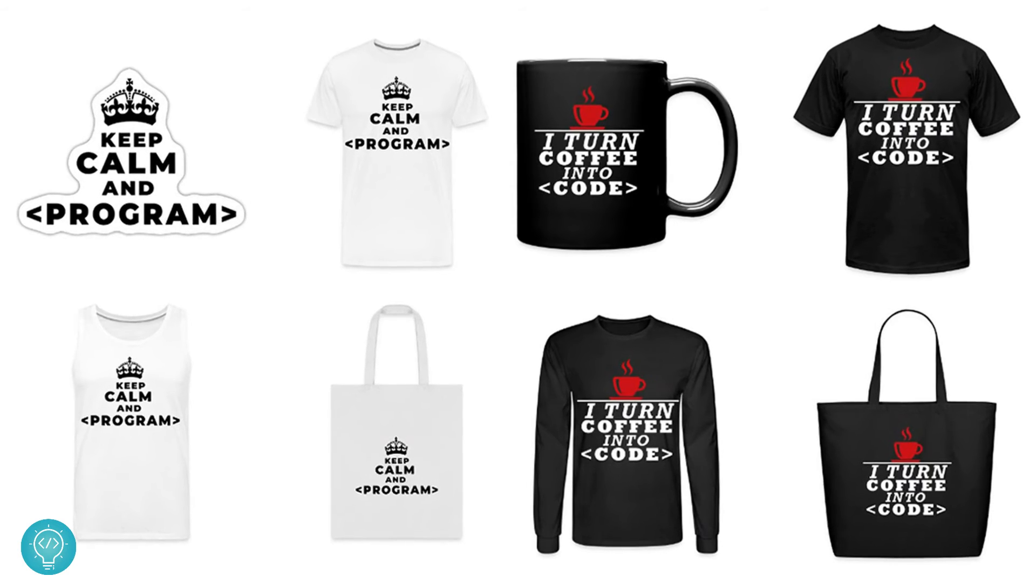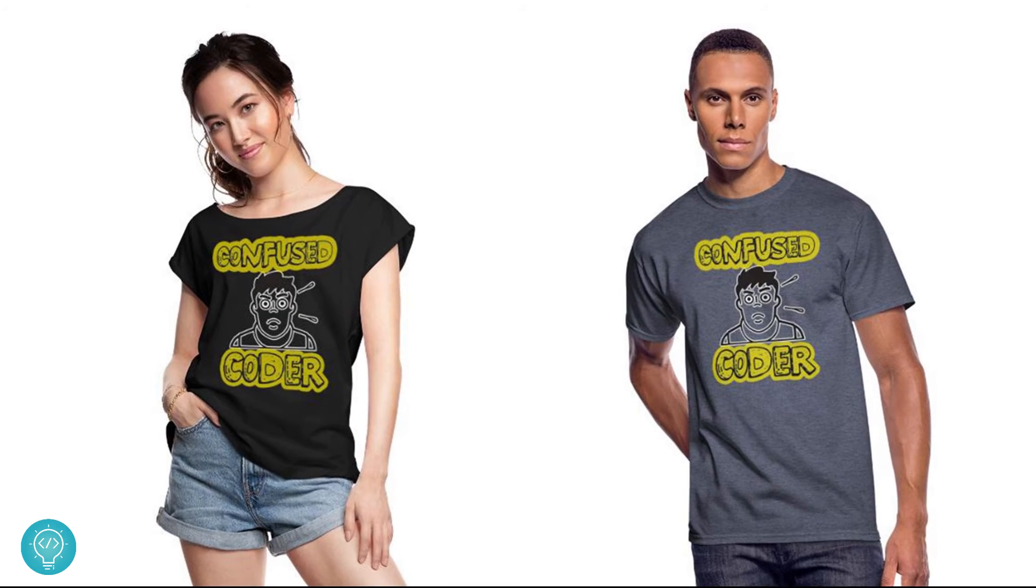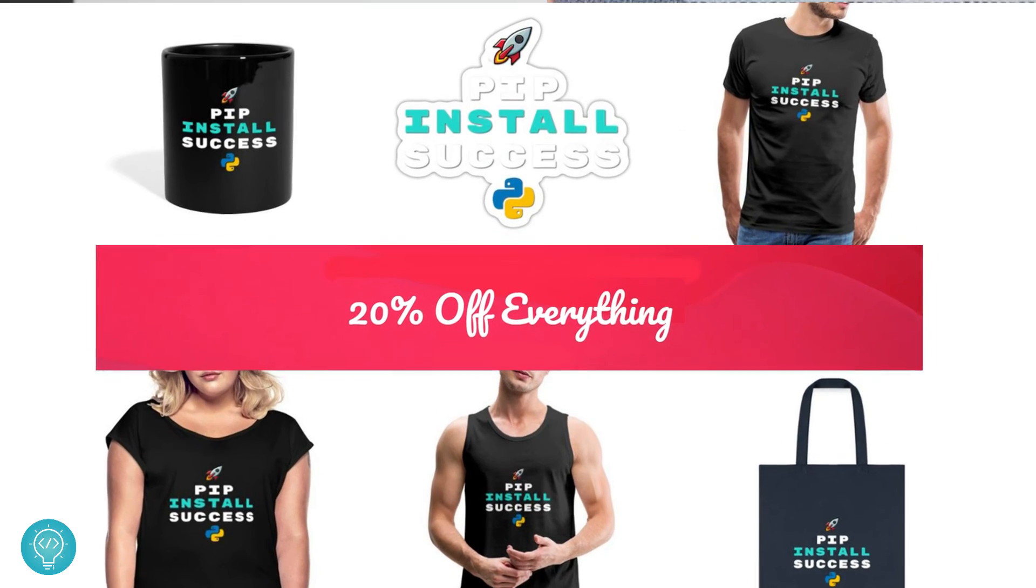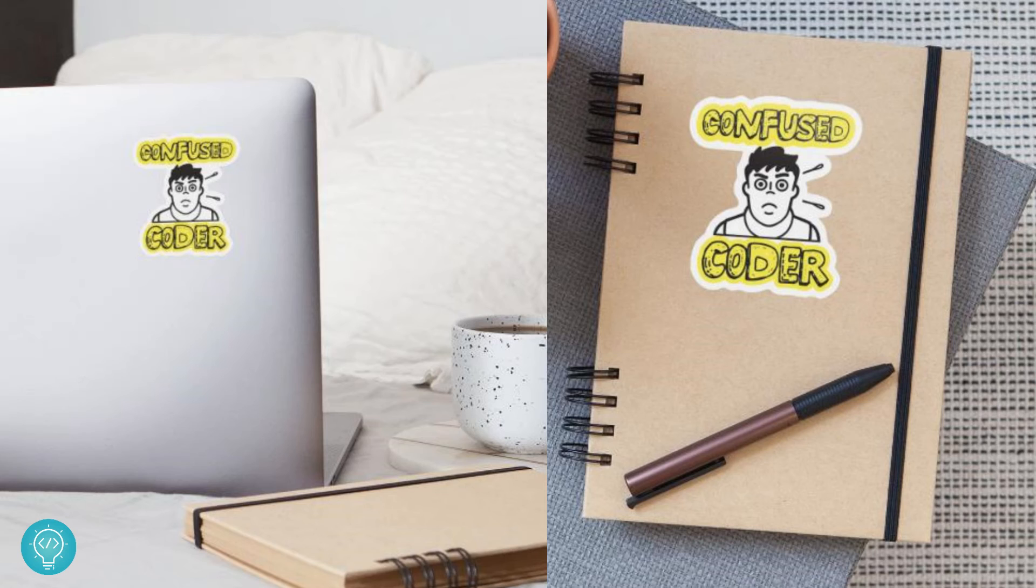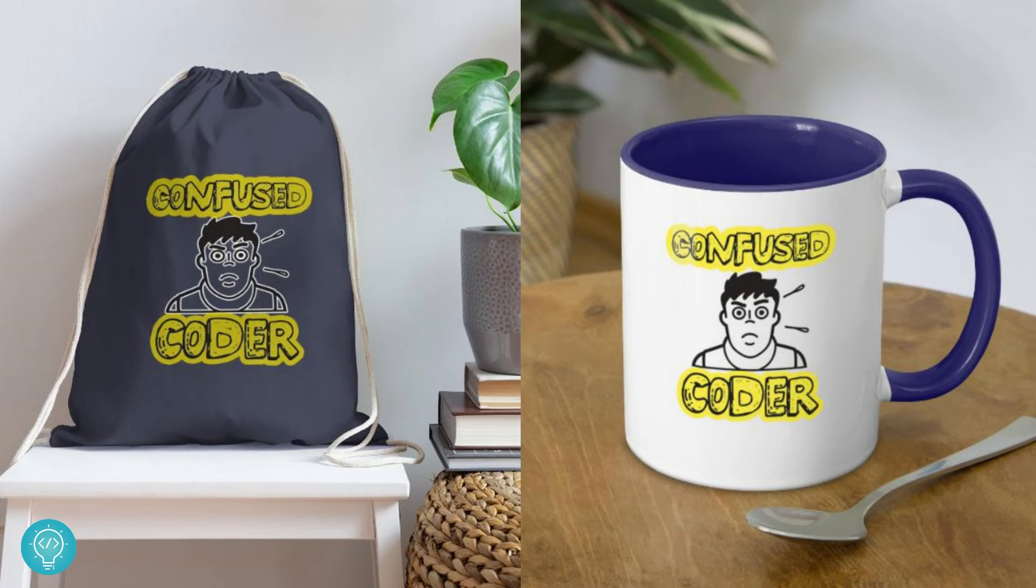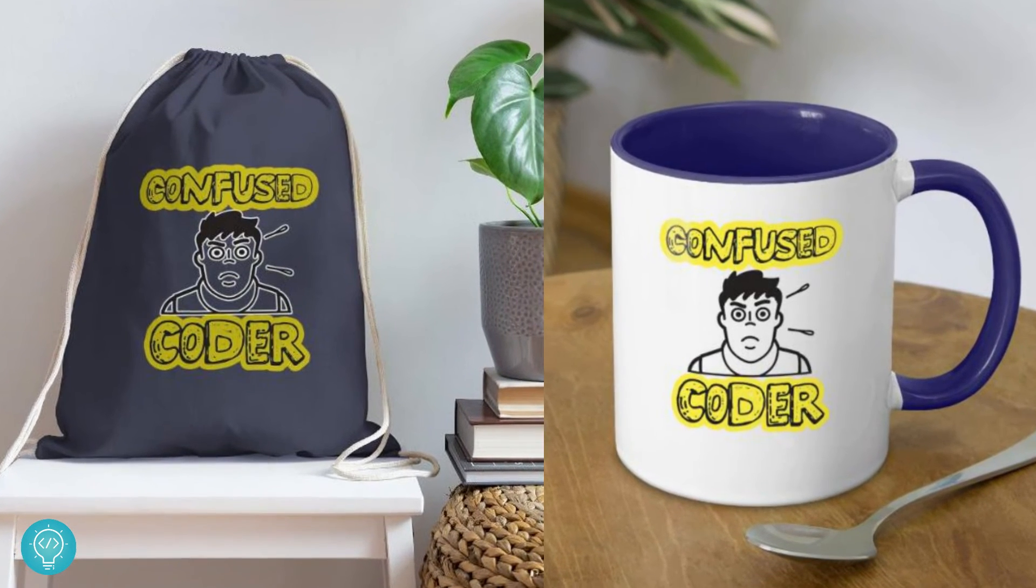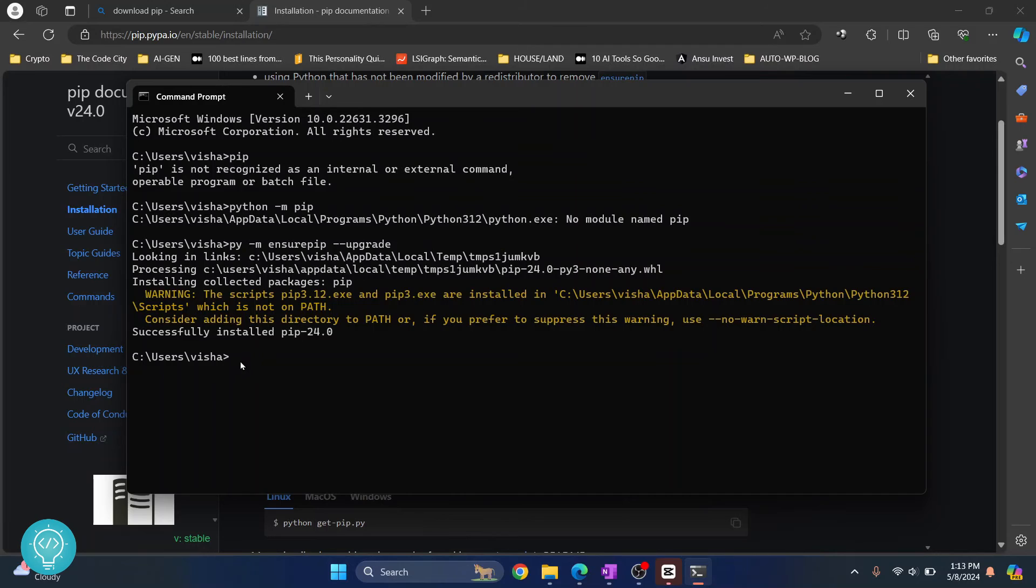Check out our brand new awesome coding merch. We've got t-shirts, hoodies, stickers for laptops or notebooks, cups, bags, and a lot more. Get it today from the link below. So our pip is now installed.